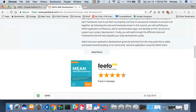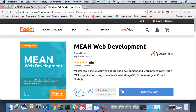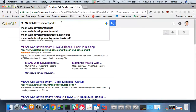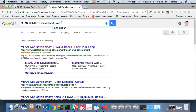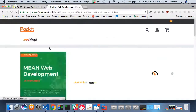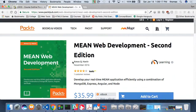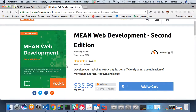The book we want is the second edition of MEAN Web Development, not the first edition from September 2014. The second edition was published in November 2016, so it's fairly recent — that's why we're using it. It's the relevant book for this course.